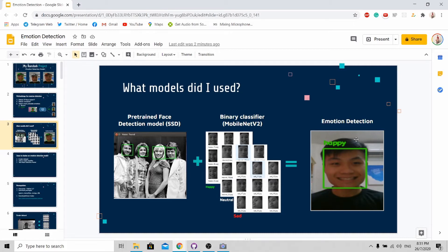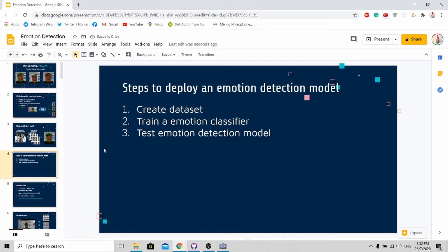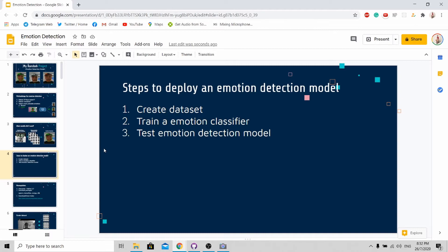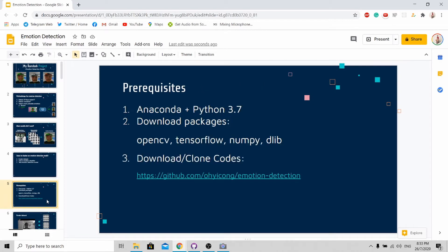For today's tutorial, I'll guide you through the steps to deploy an emotion detection model. There are three steps in total: first, we need to create our own custom dataset; next, we need to train the emotion classifier based on the dataset that has been created; and lastly, we need to test and deploy the final model.